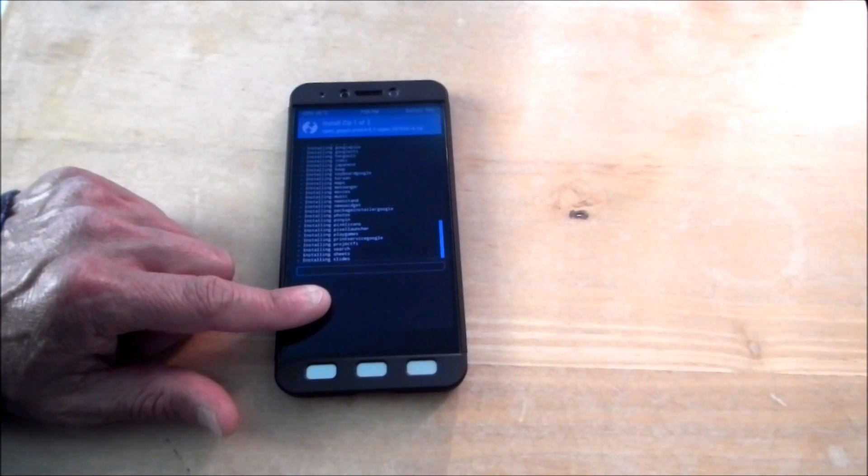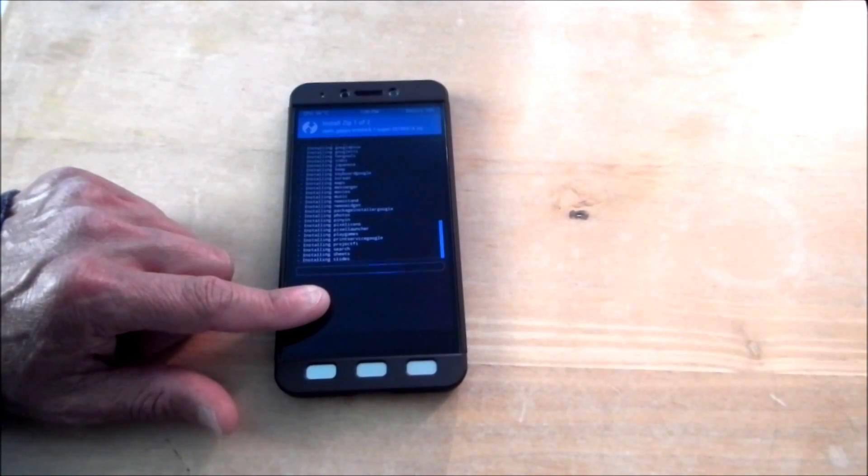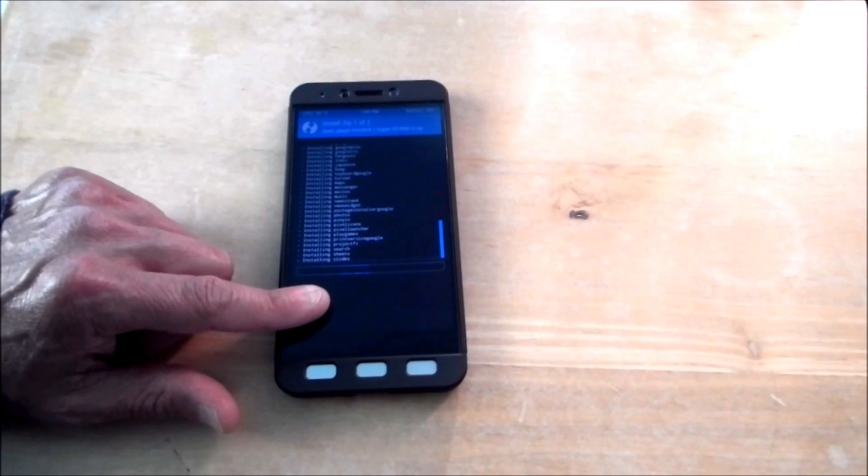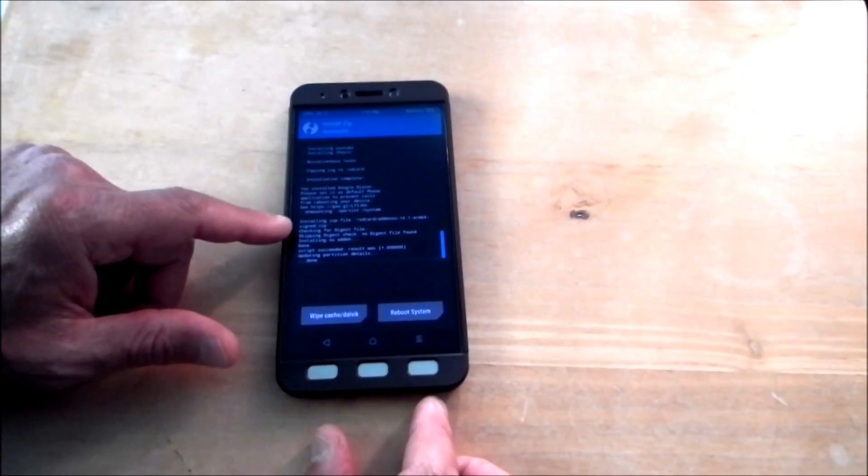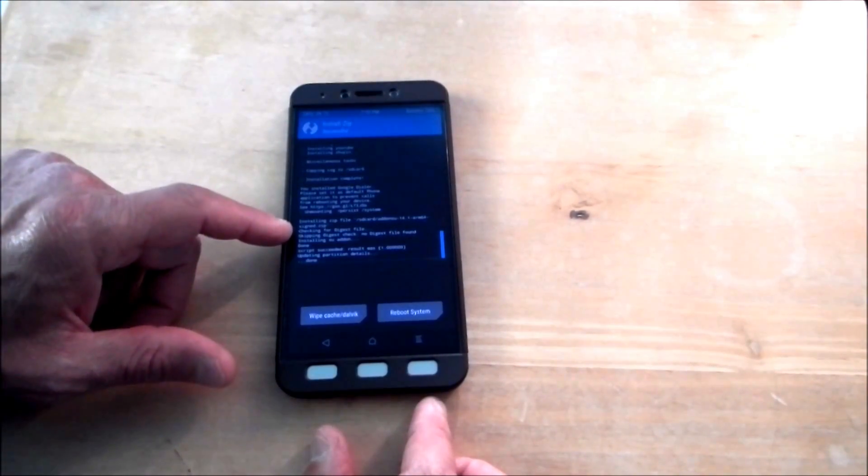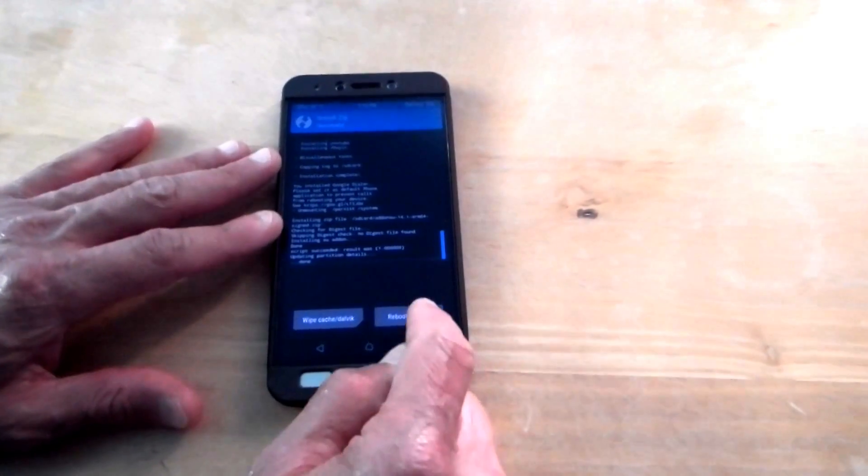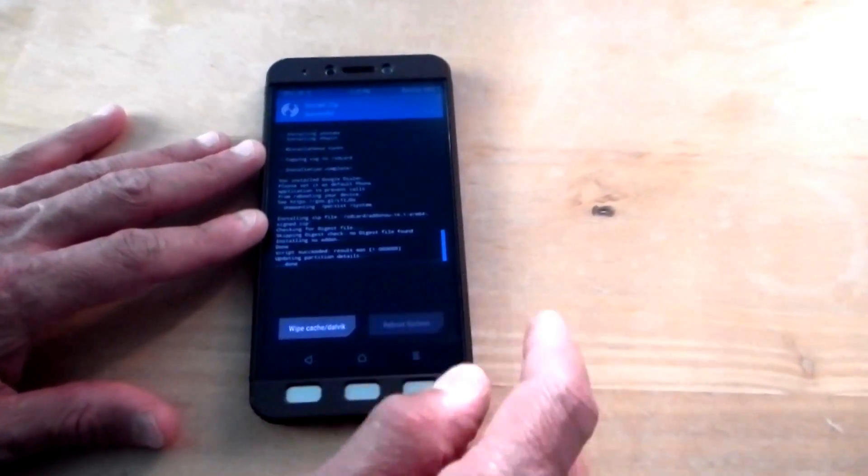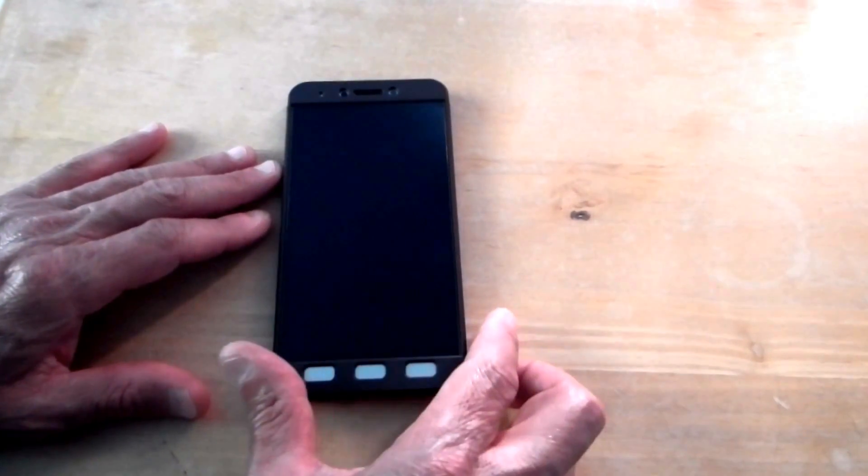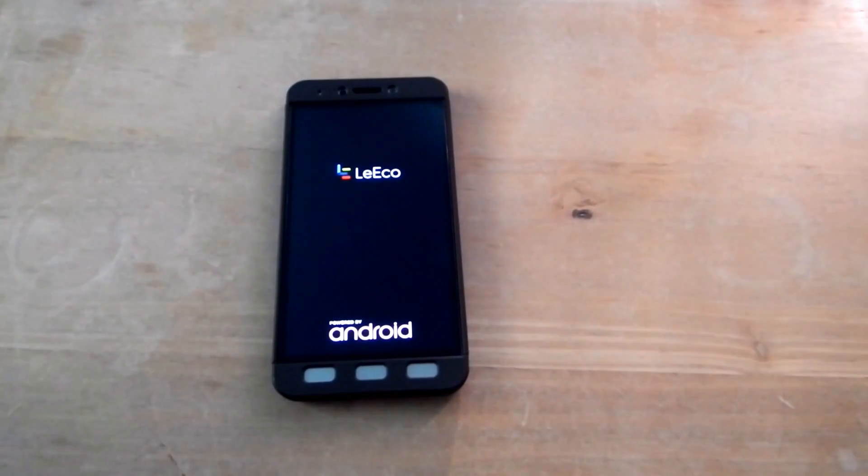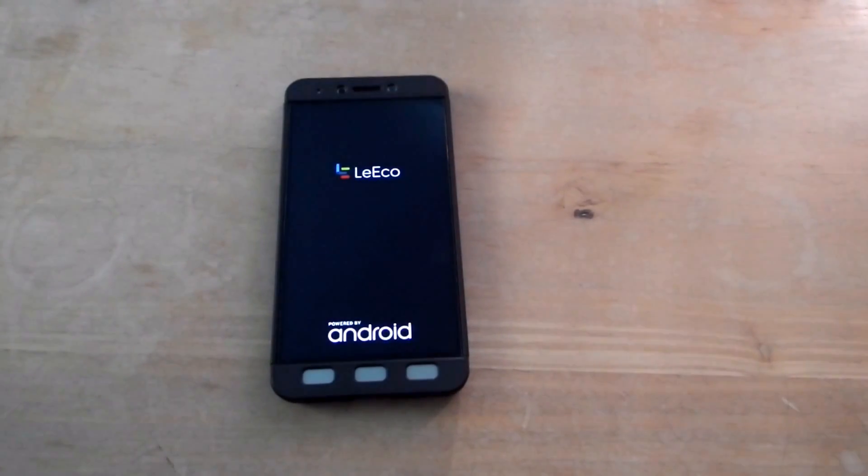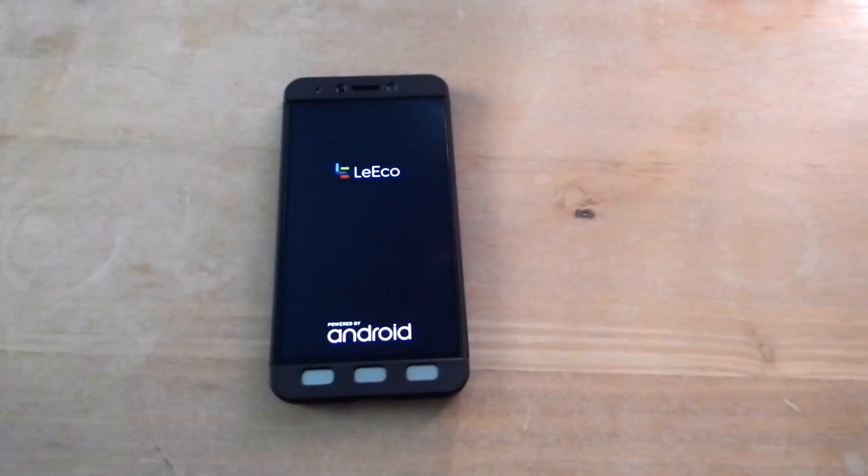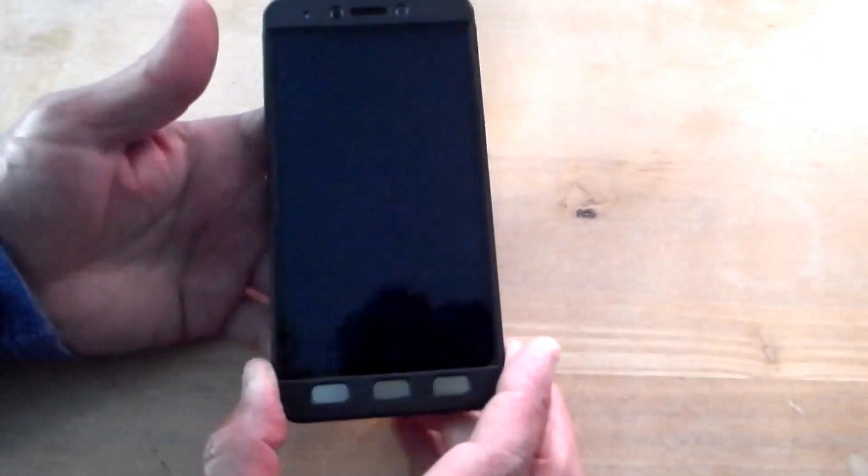So remember, just like I told you, just to get into the custom recovery, on this Leeco, it's the power button and volume up. So see, it's all done. So it installed everything. It installed apps up here, and right here it installed the zip file, which is very small, the add-on which will root it. I'm just going to go ahead and root system.